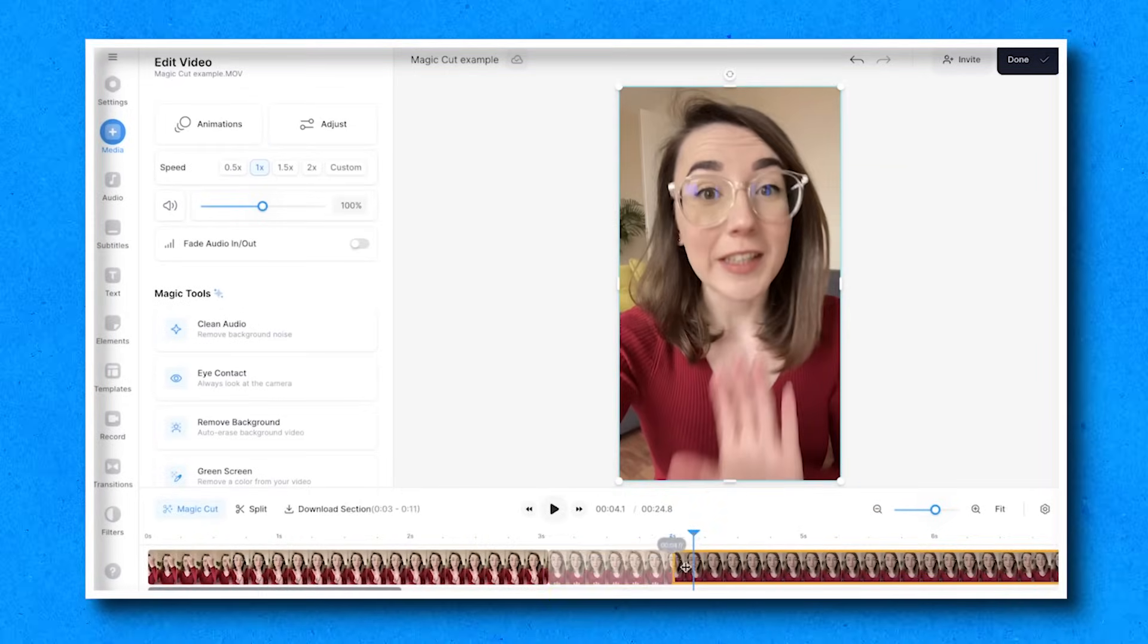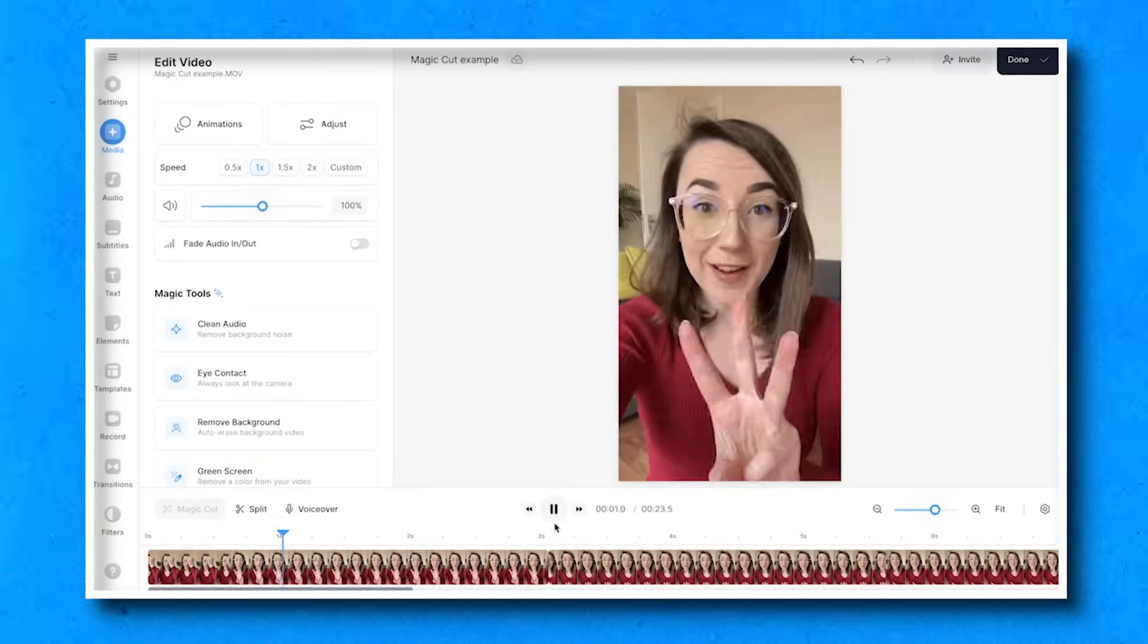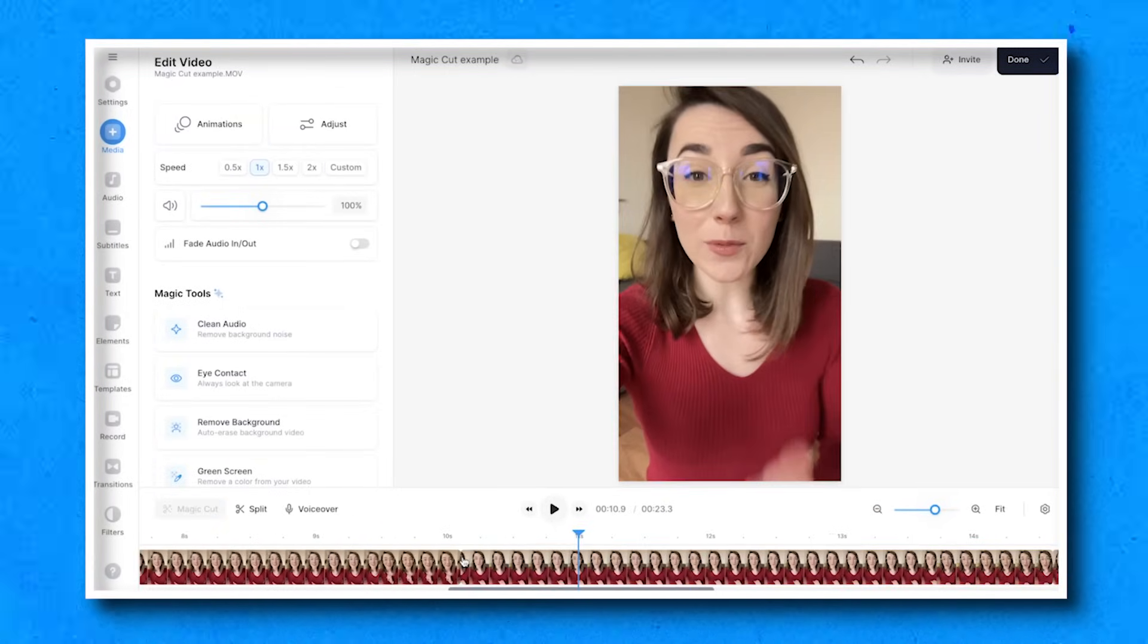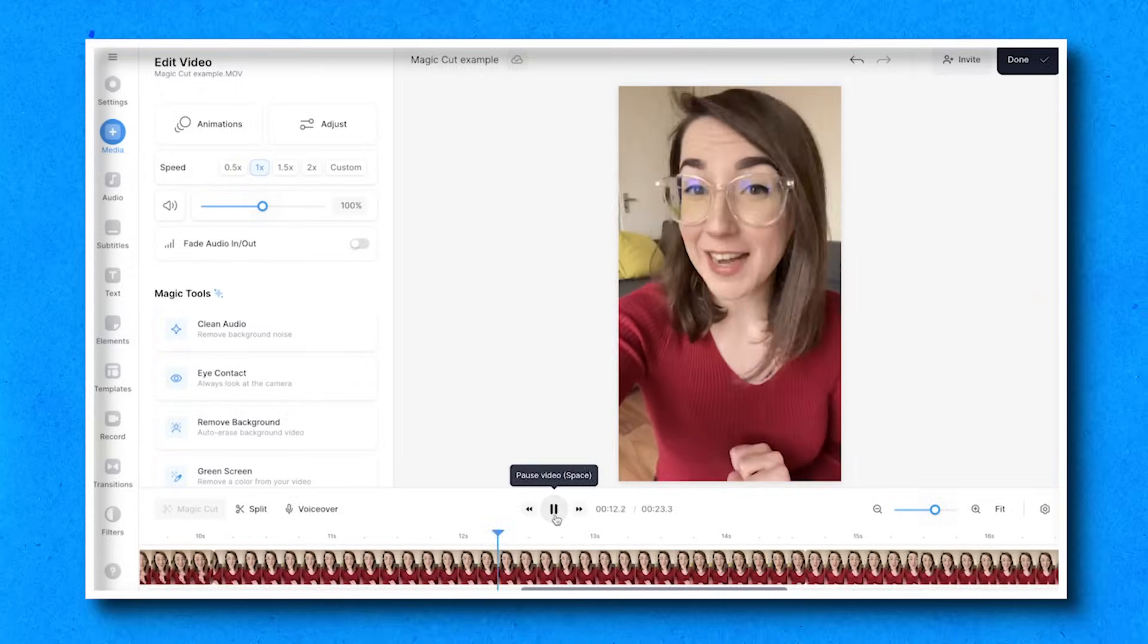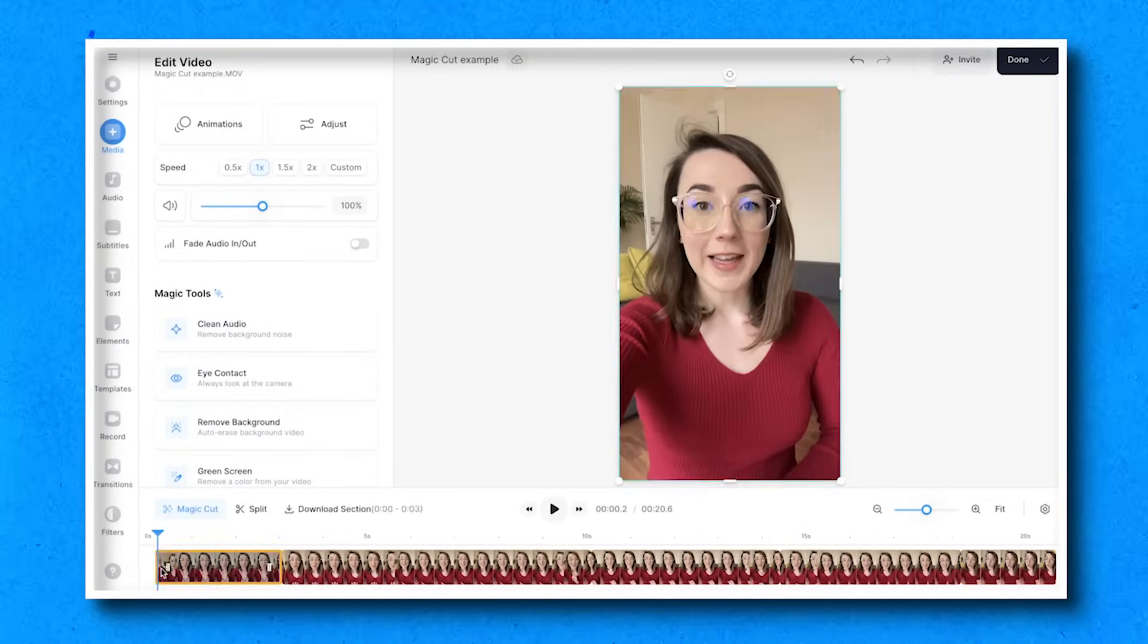Go through the rest of your video and check if anything else needs to be manually edited. But even with these manual edits, MagicCut saved me so much time at the beginning with its one click auto edit.